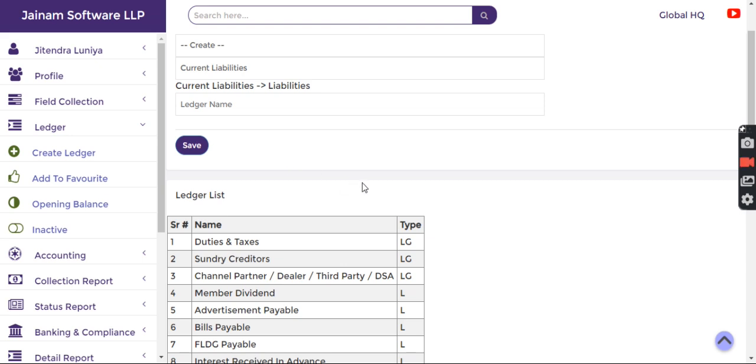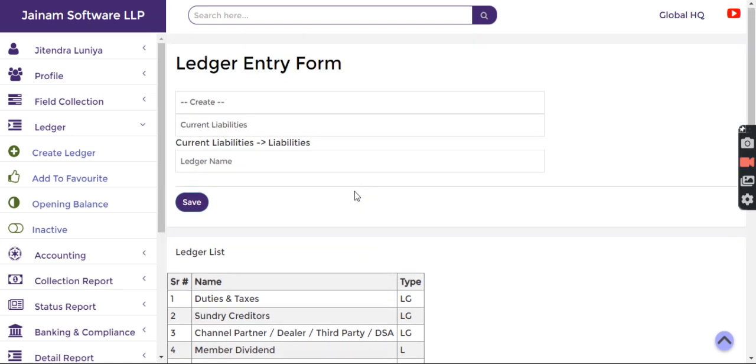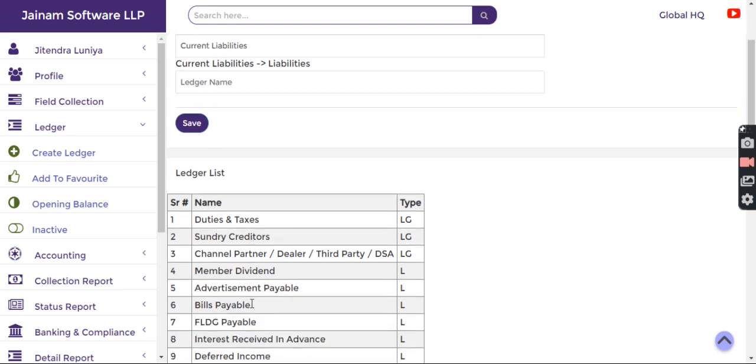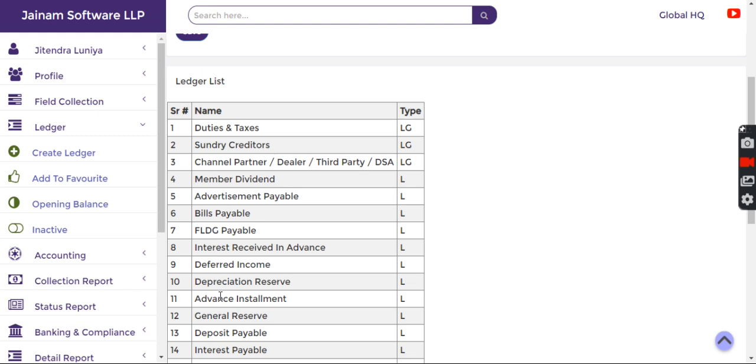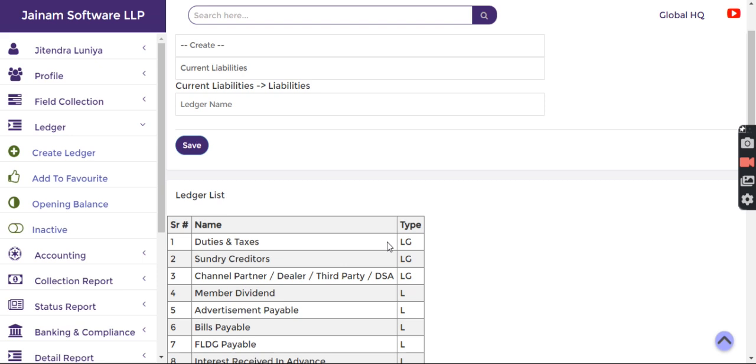This helps any person who doesn't have thorough understanding about accounting. They can easily understand, for example, that Duties and Taxes falls under the Current Liabilities group. Deferred Income falls under this as well. The system provides information on how the ledgers are pre-configured.